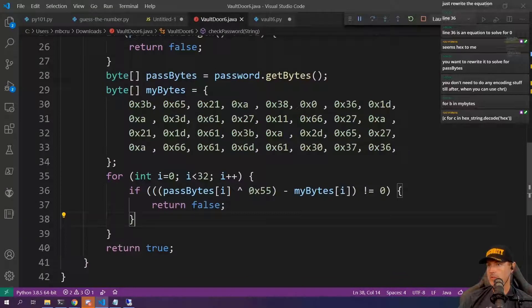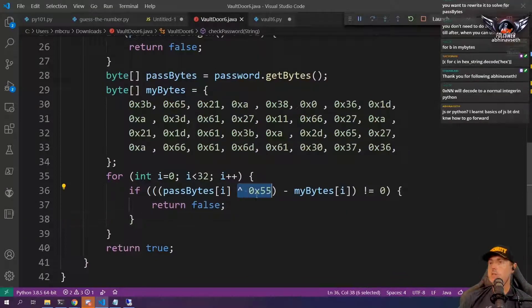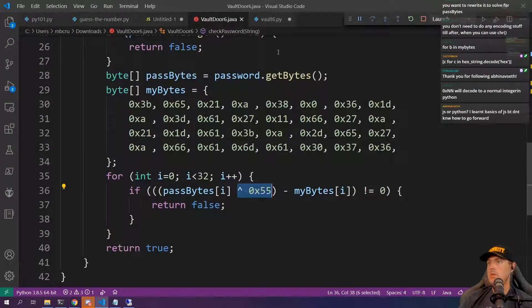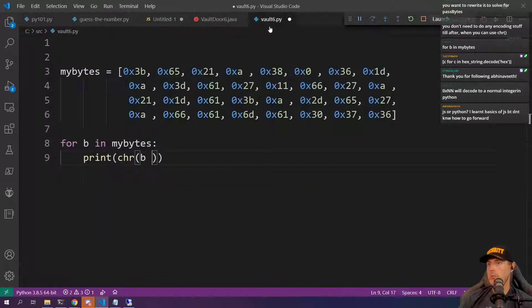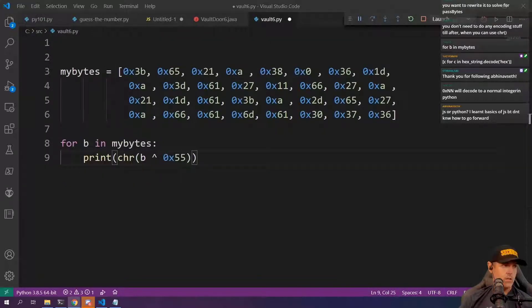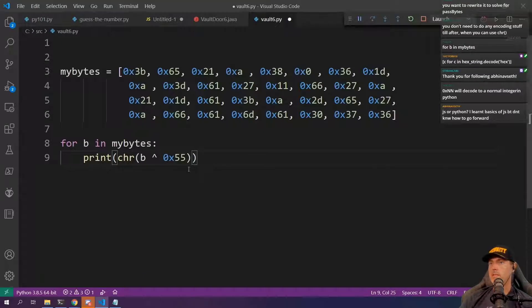And what did it say? Right over here, this right here, 0x55. So we can go right back here, we can paste that. Yeah, we're doing this all in Python.